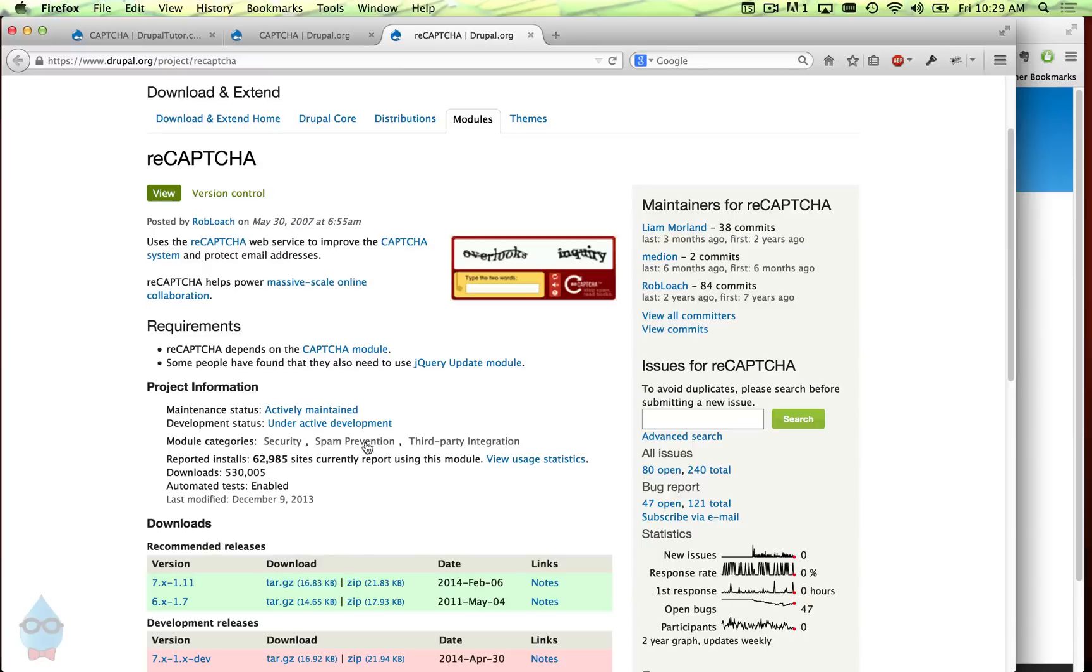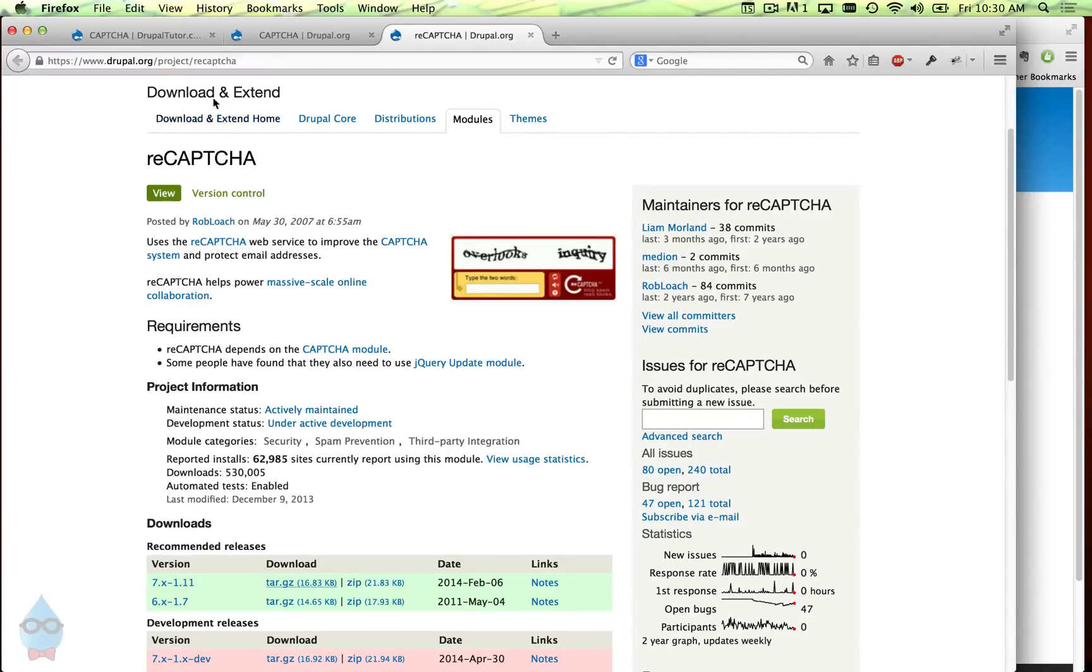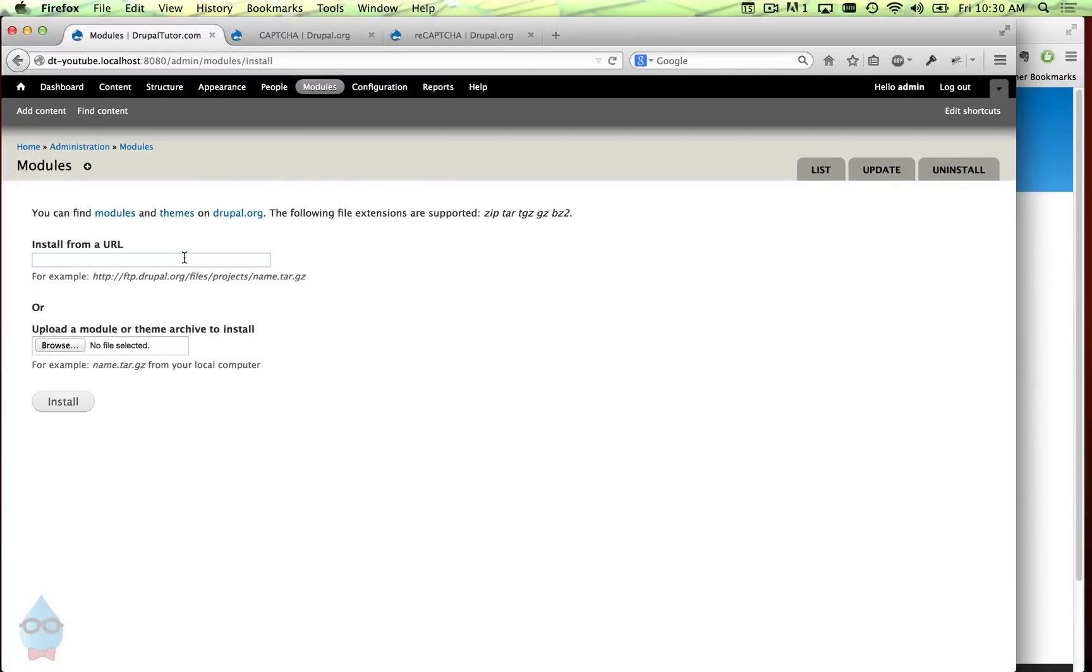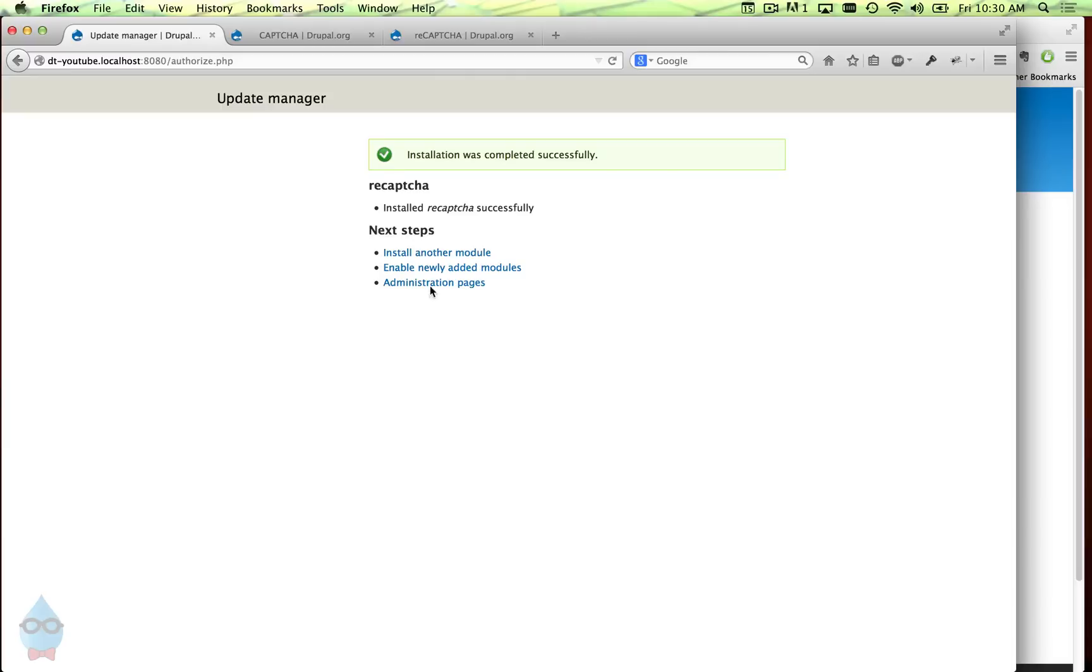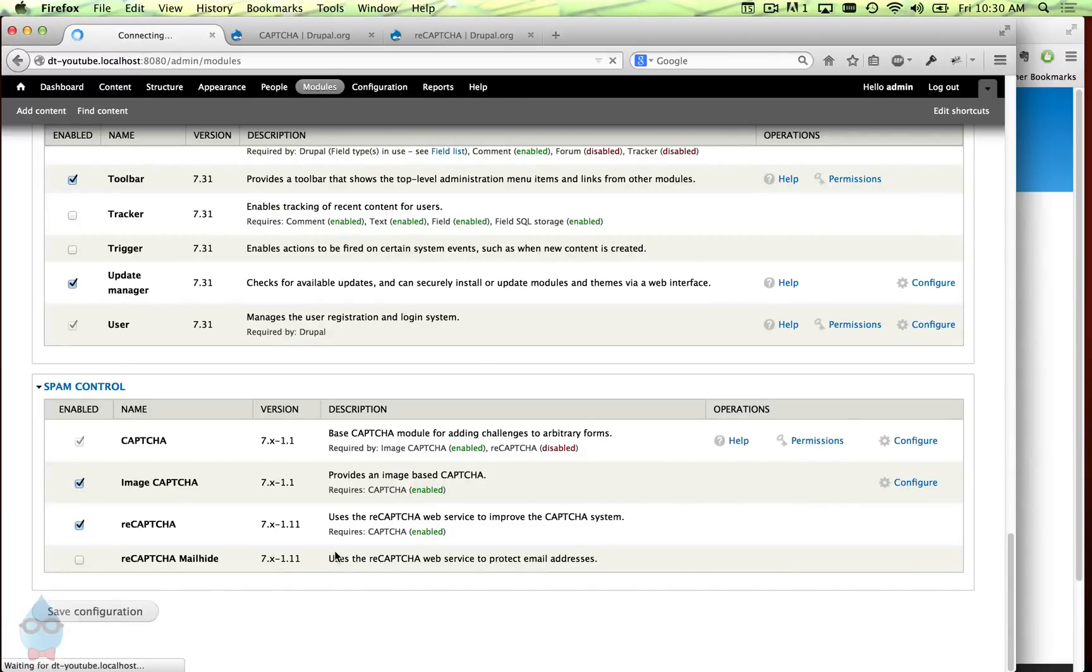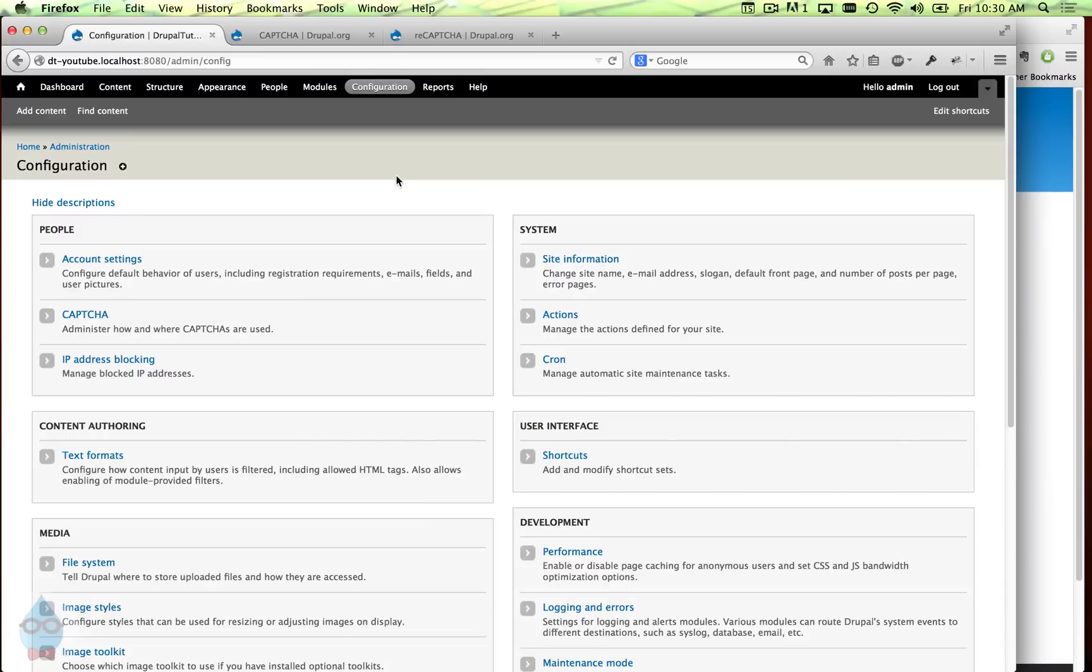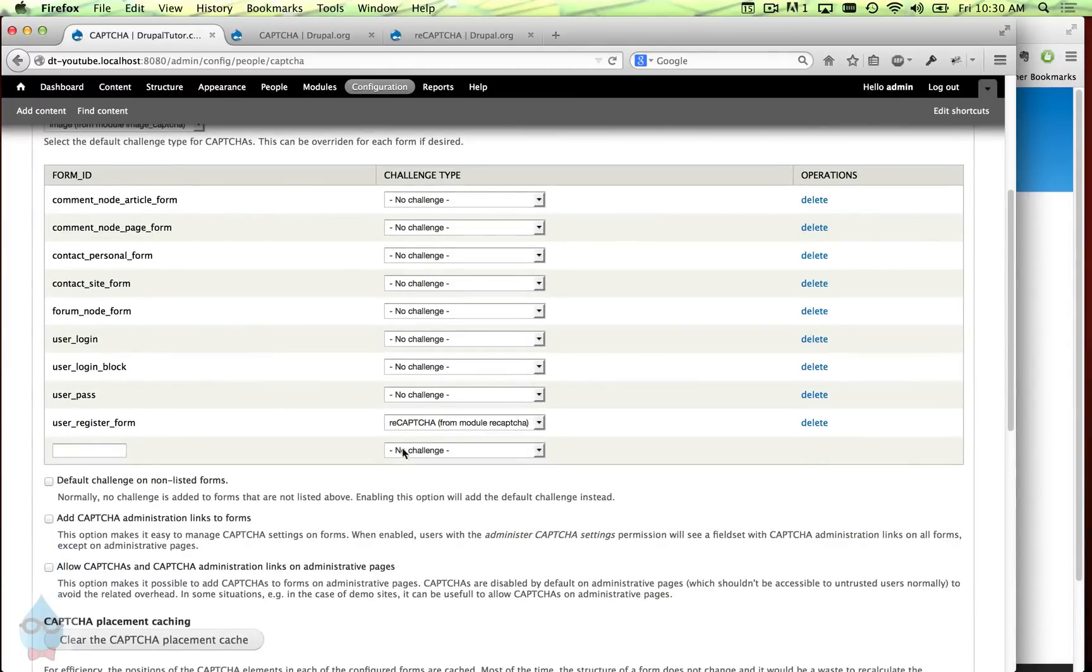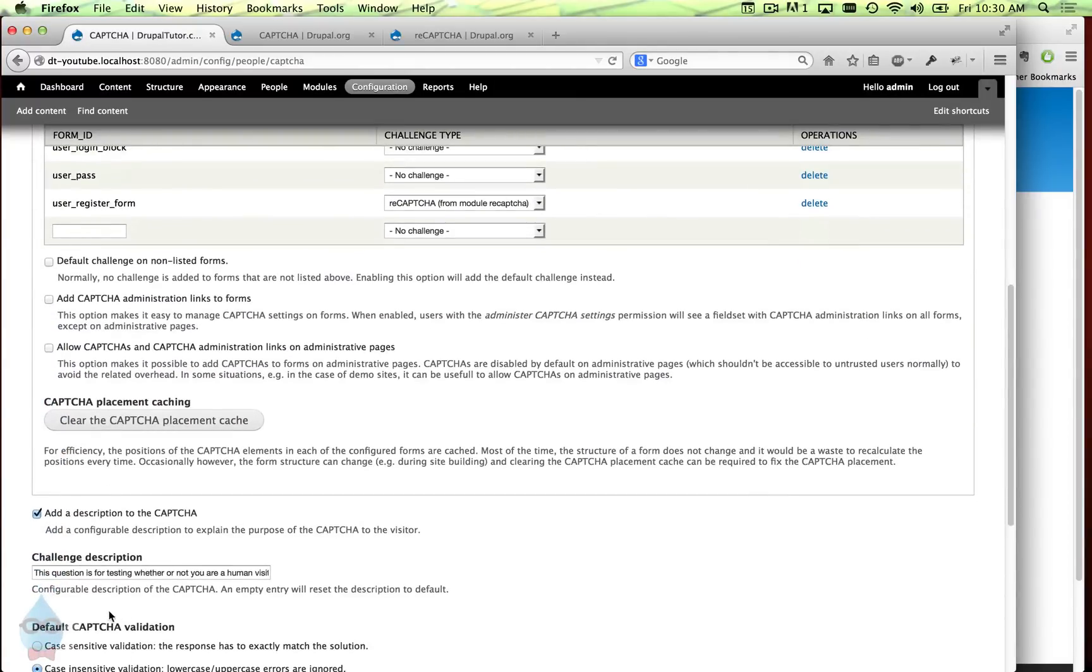Again we do this just like any other module. And we just need the reCAPTCHA part. The mail hide module allows you to do some protection of email addresses. I'm not going to cover that in this video. So under configuration CAPTCHA we have a new choice reCAPTCHA. So we can set that up.